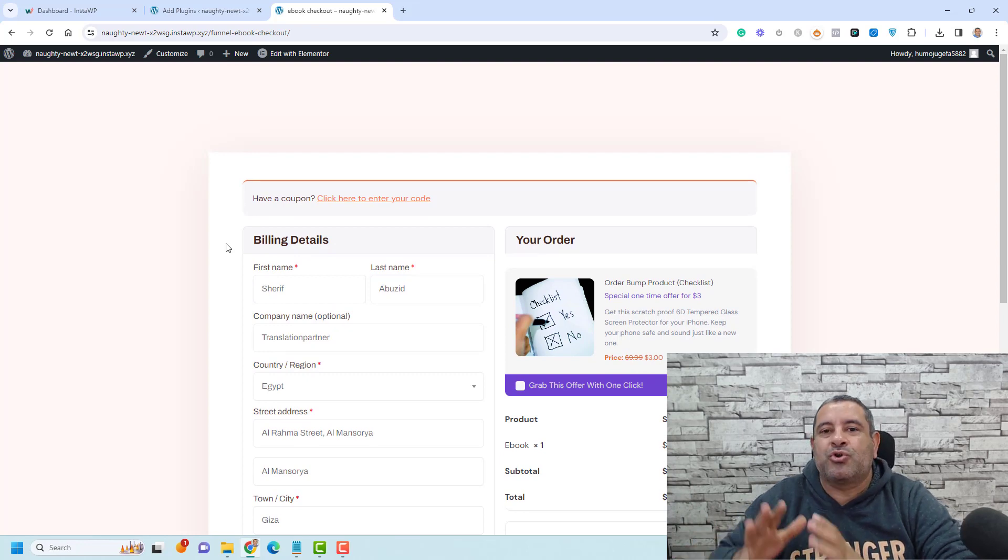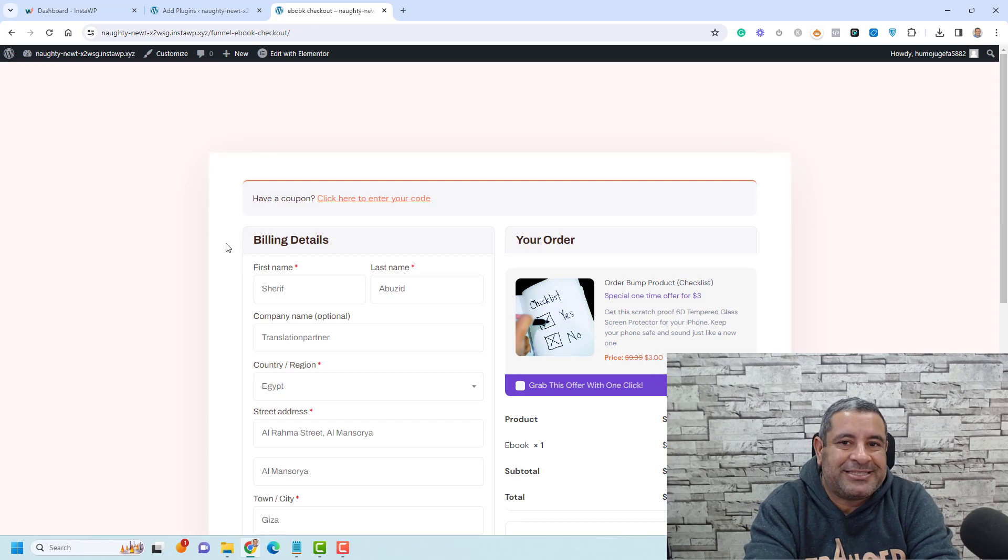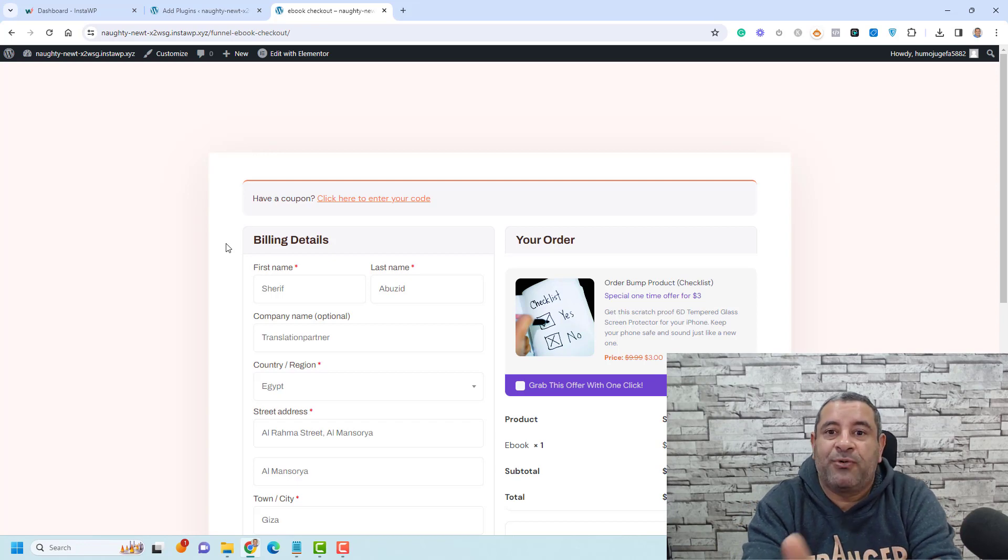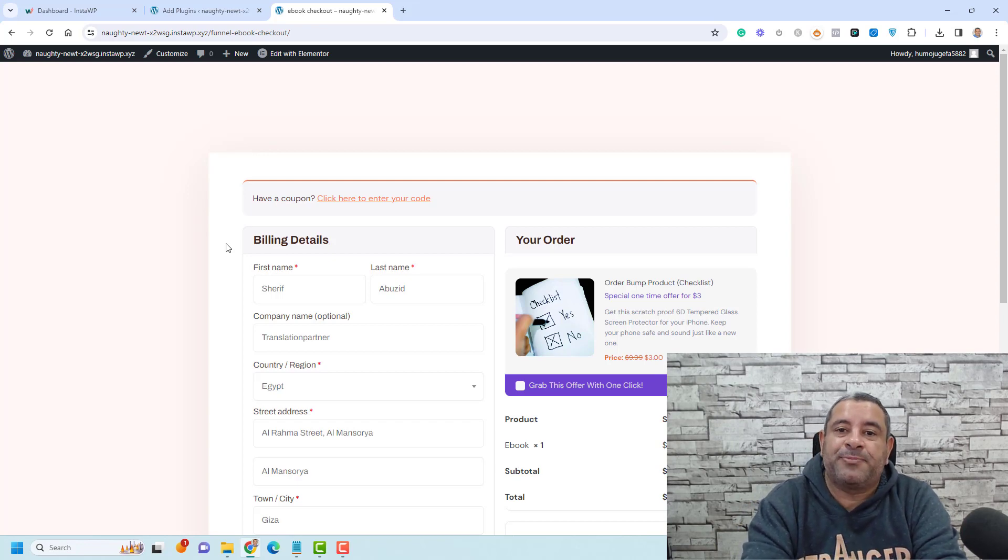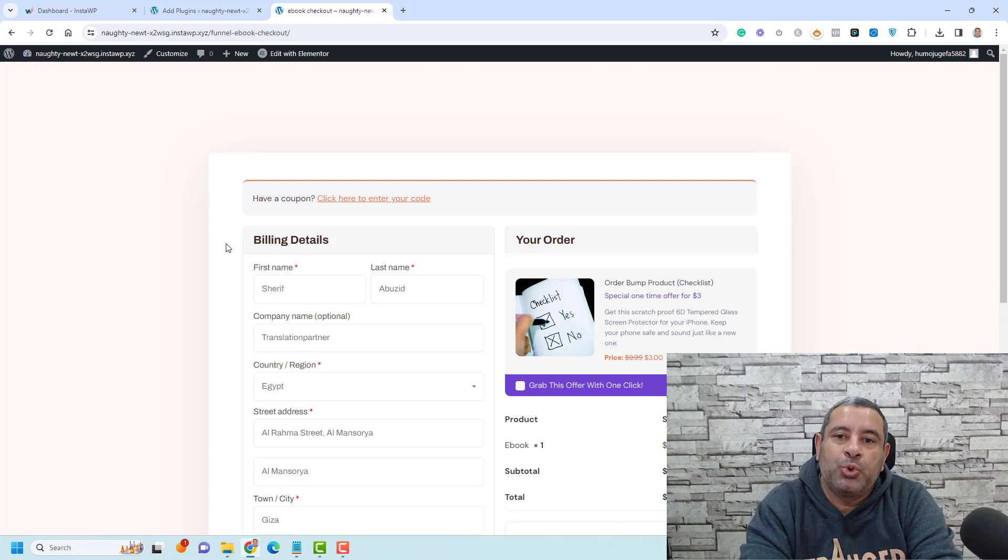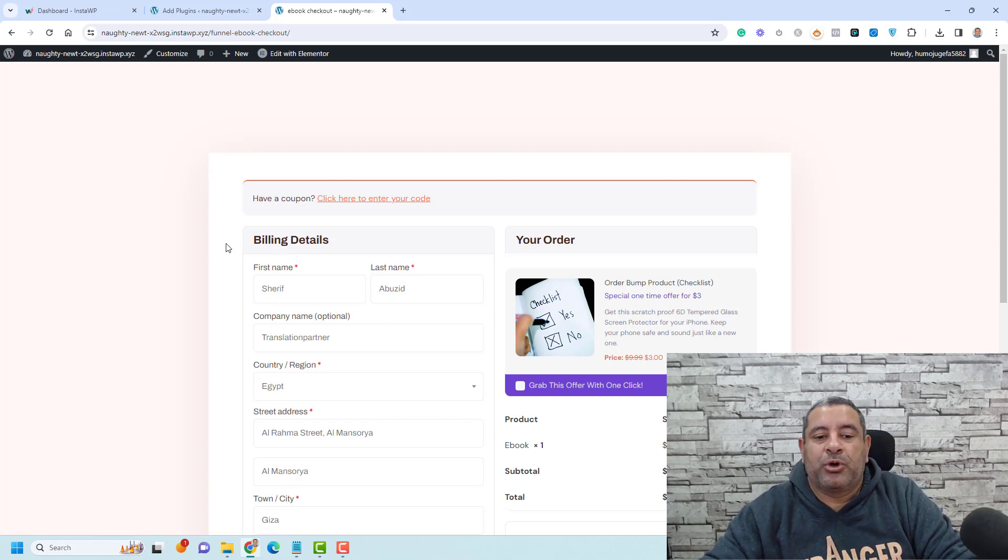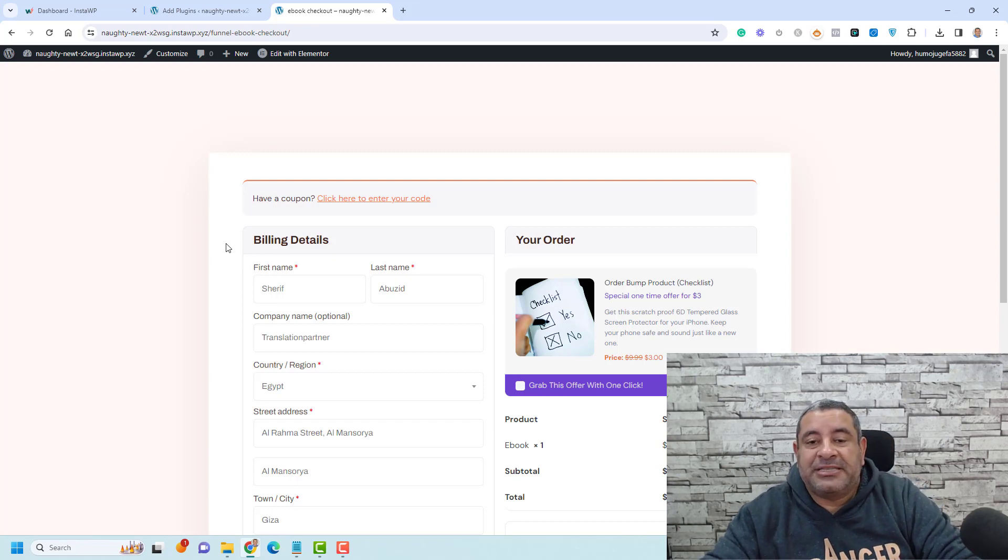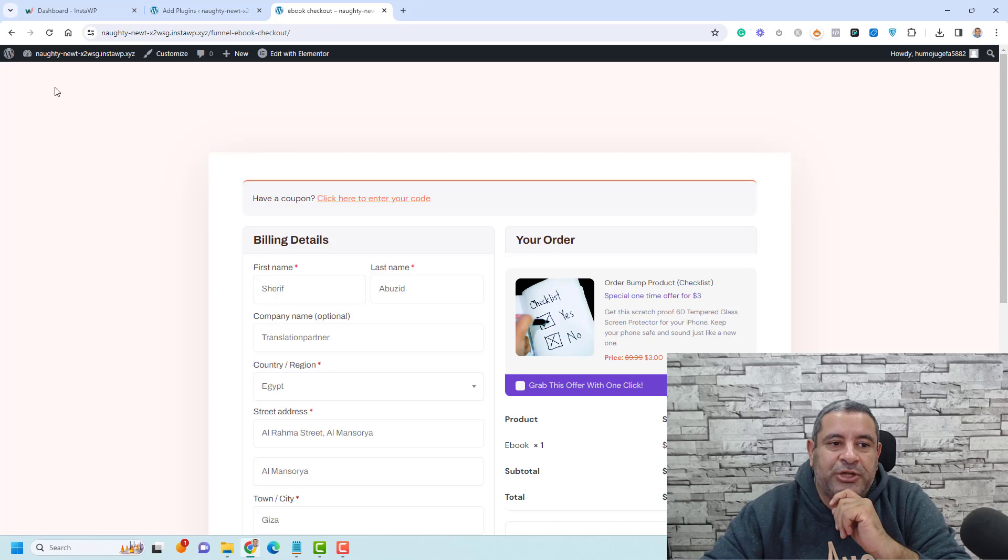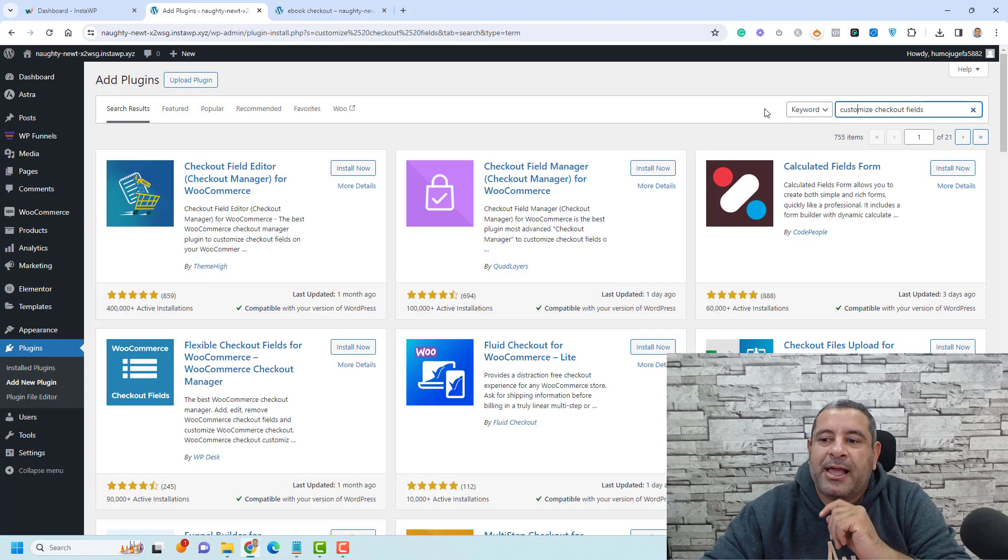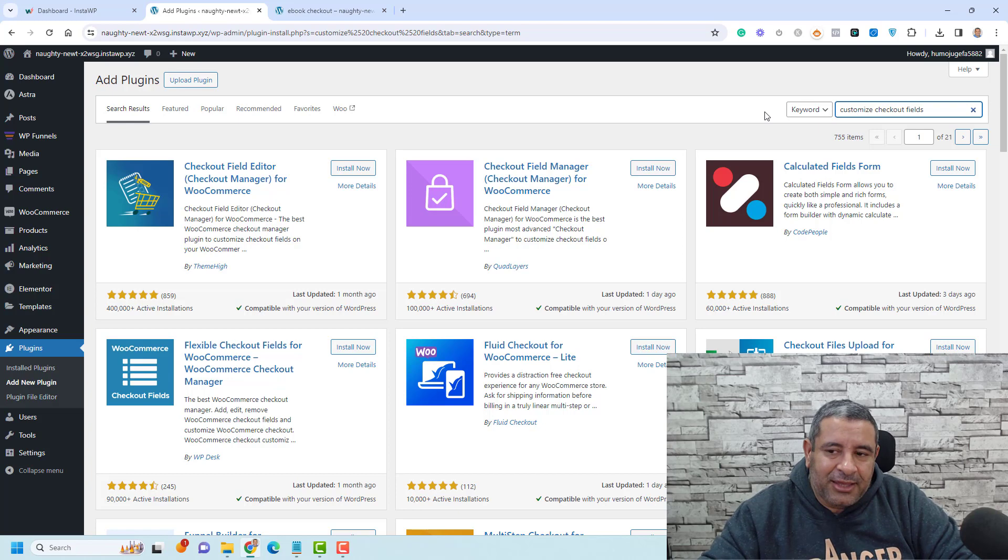So in this video, I'm going to show you how you can actually disable all of these or some of these fields if you are using the WooCommerce plugin to sell your digital products. Now, to disable or enable some of these fields, you need to install a plugin called Customize Checkout Fields. This is a free plugin.